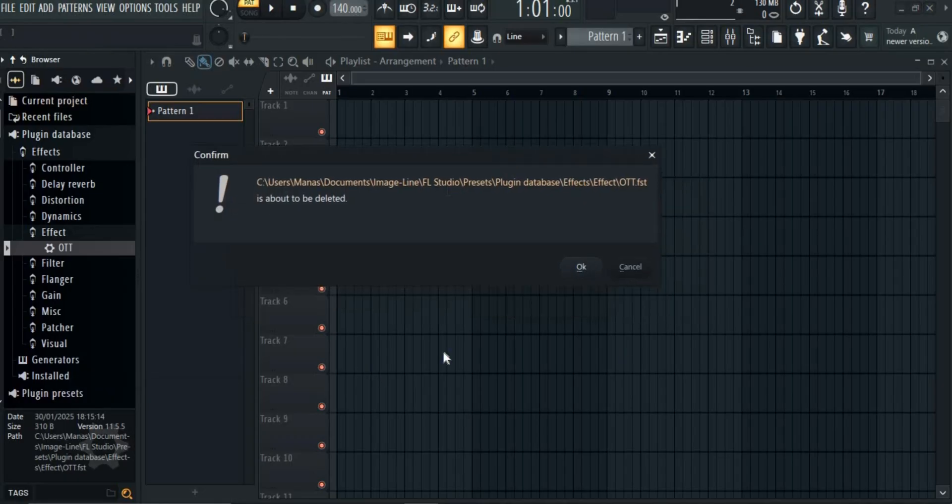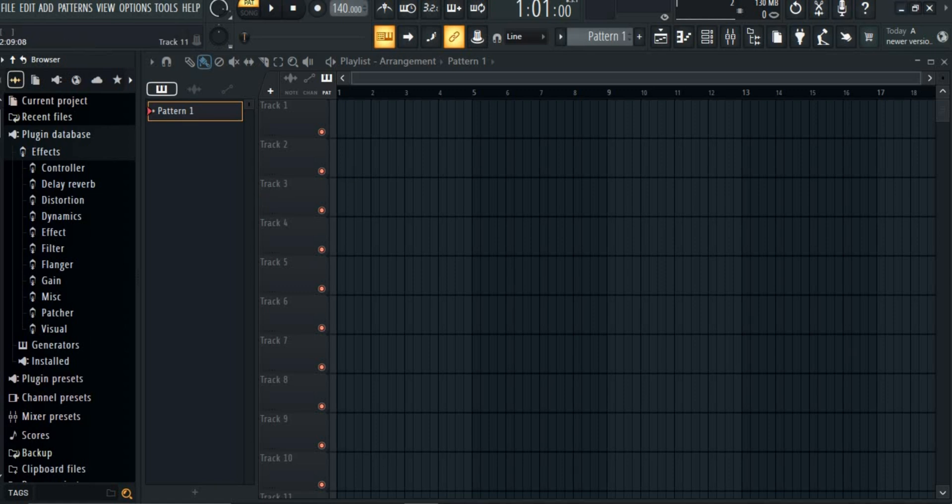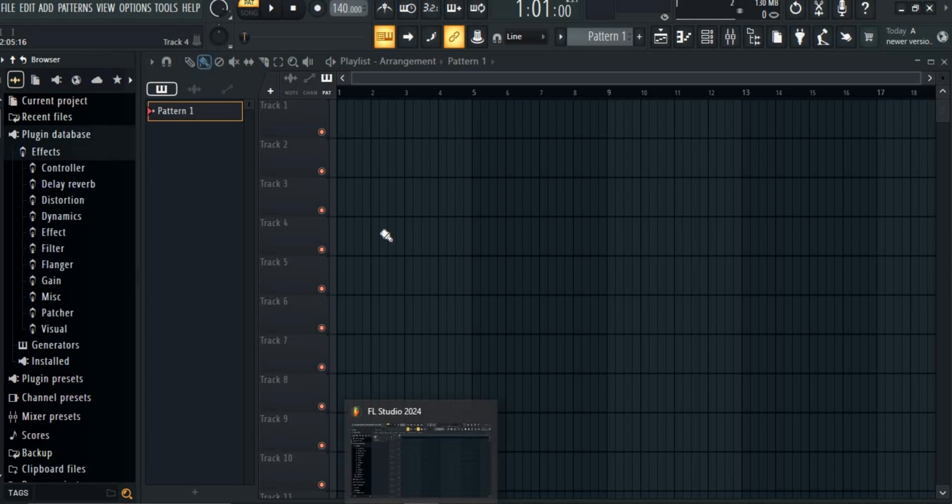Just as easy as that. There is also another method to delete it manually. Close FL Studio for that and then open the core file of FL Studio. For that, follow my steps.